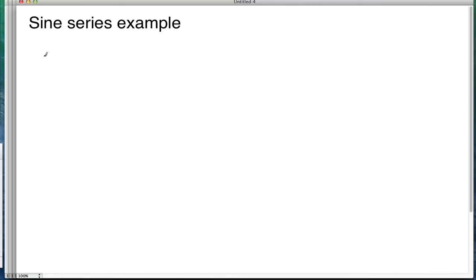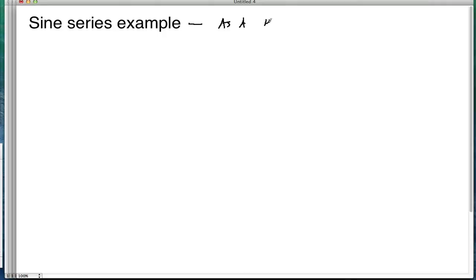Hello and welcome. Today we're going to do a sine series example, and we're going to start by casting this as a heat equation problem.